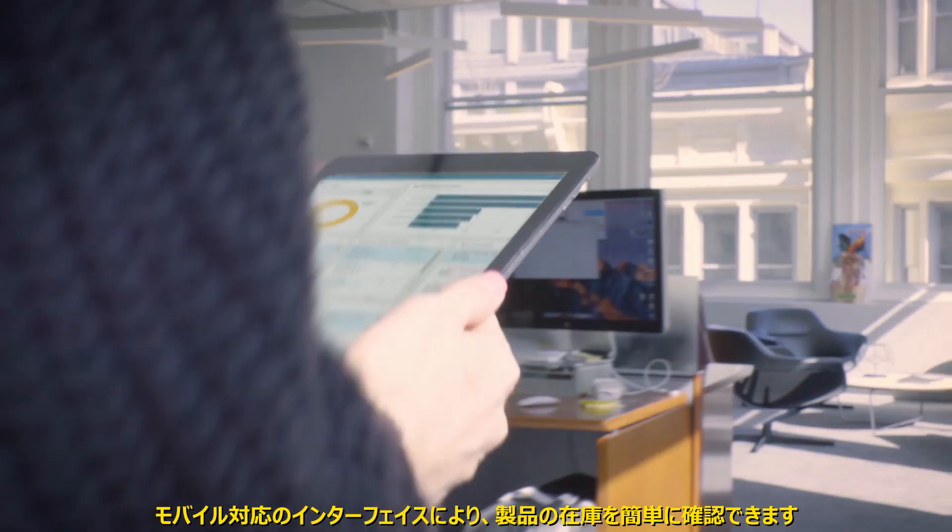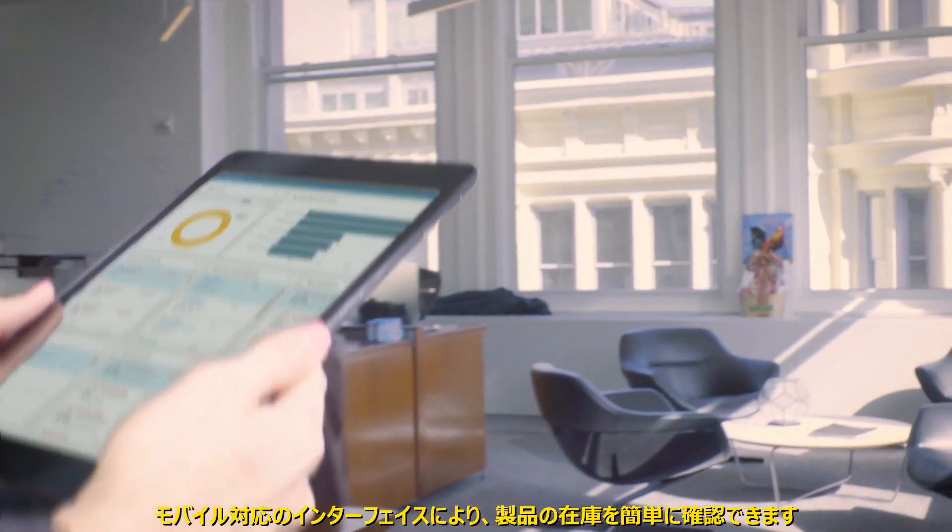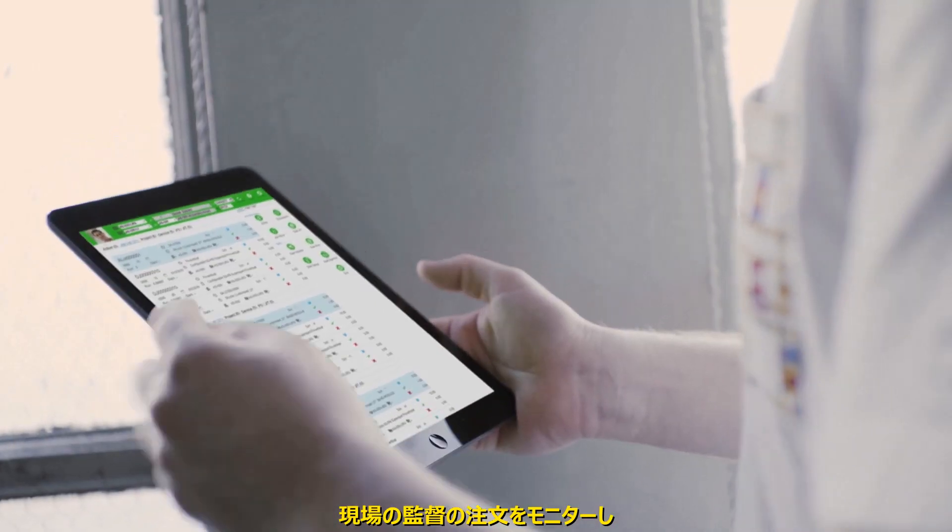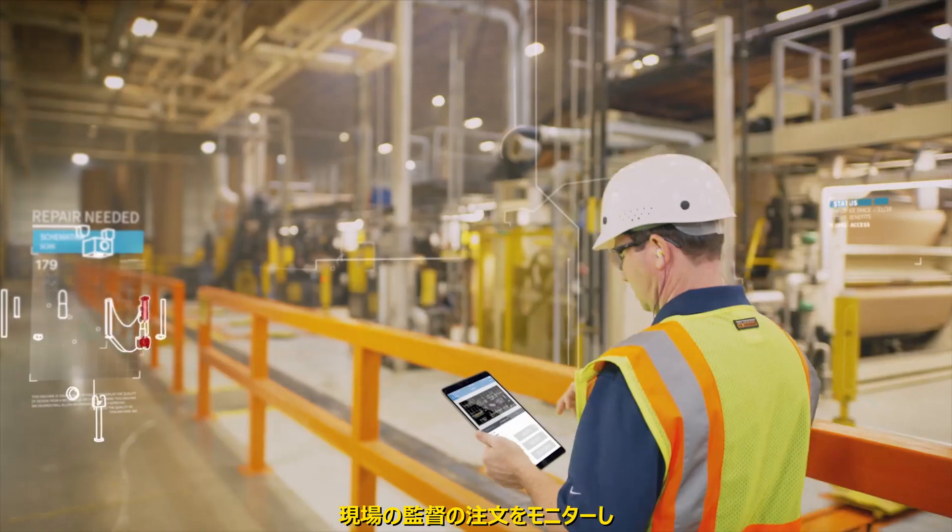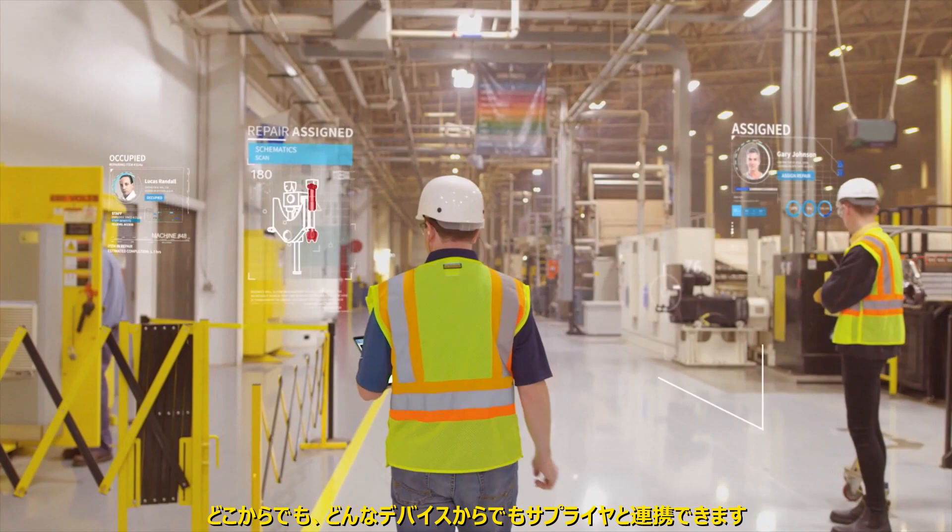The MobileReady interface makes it easy to confirm product inventory, monitor order fulfillment, and collaborate with suppliers from anywhere on any device.